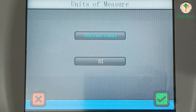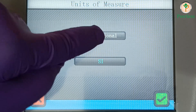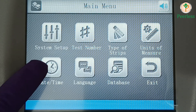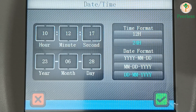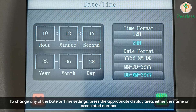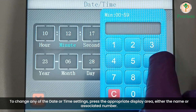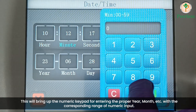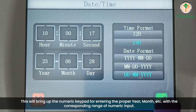Units of measure. Date and time: to change any of the date or time settings, press the appropriate display area — either the name or associated number. This will bring up the numeric keypad for entering the proper year, month, etc., with the corresponding range of numeric input.